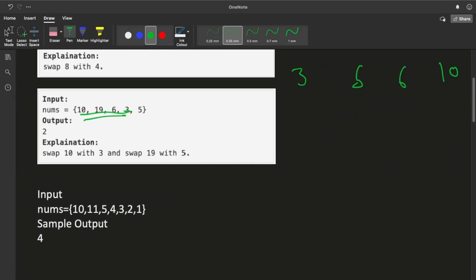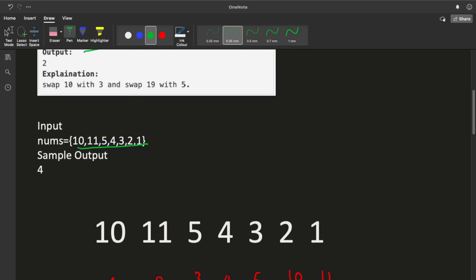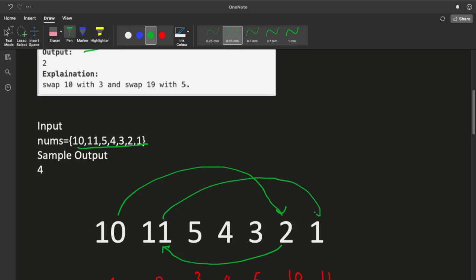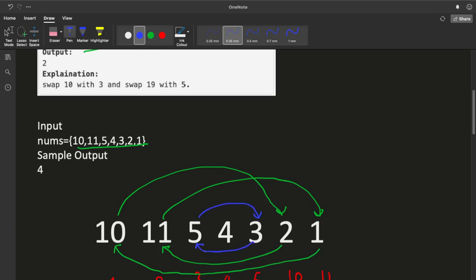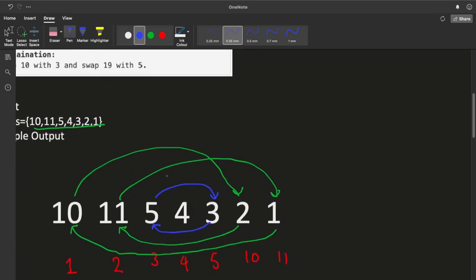Let's take a more complicated example. We have an array: 10, 11, 5, 4, 3, 2, and 1. After sorting, it would look like: 1, 2, 3, 4, 5, 10, and 11. We have to swap 10 with 2, then 2 with 11, then 11 with 1, then 1 with 10, and also swap 5 with 3. These elements are interconnected and form a cycle.